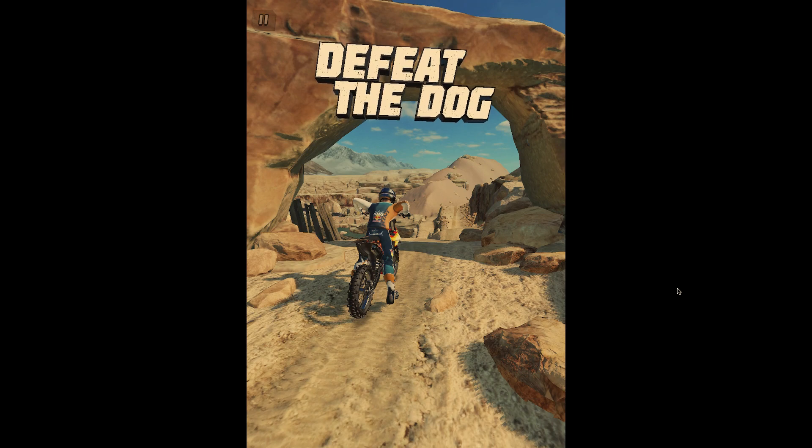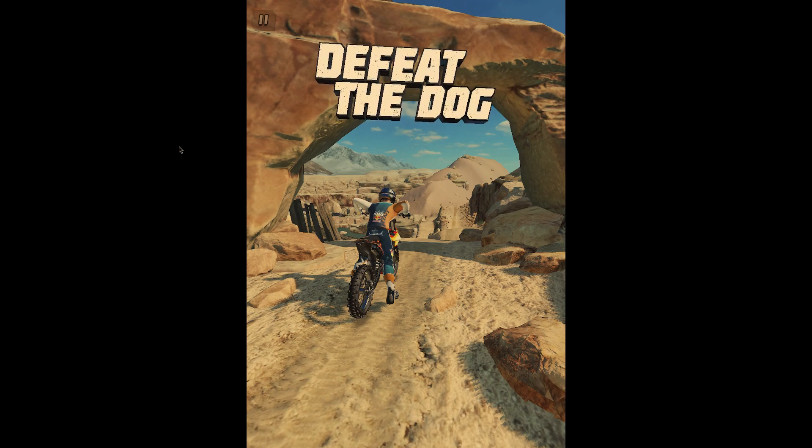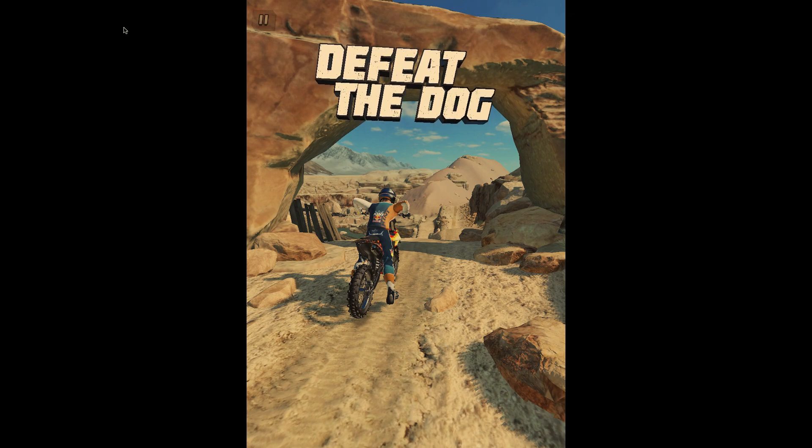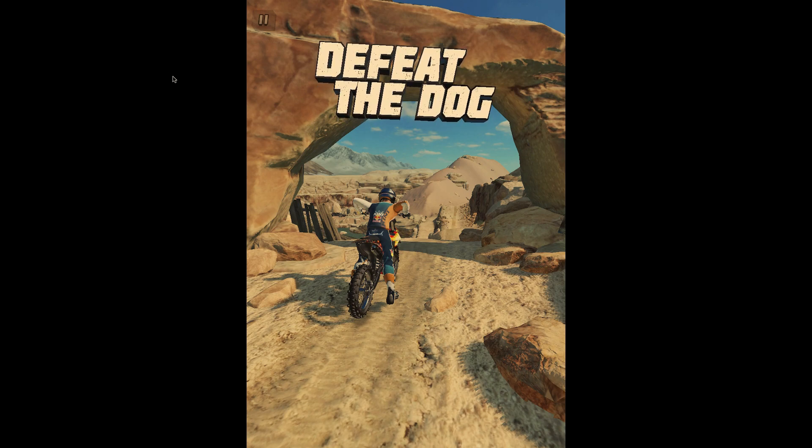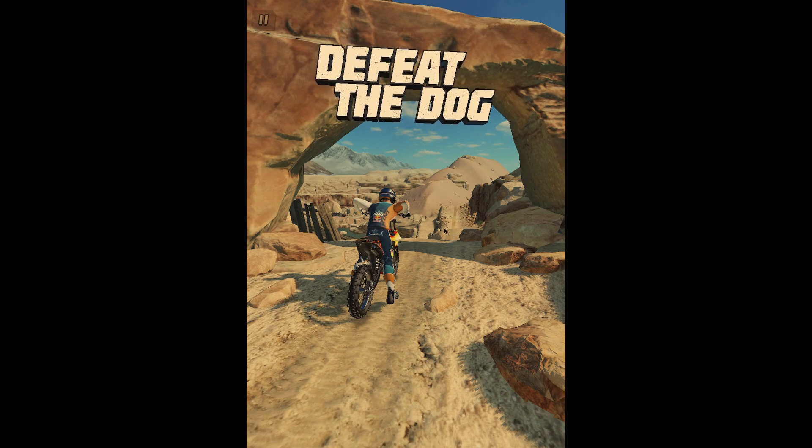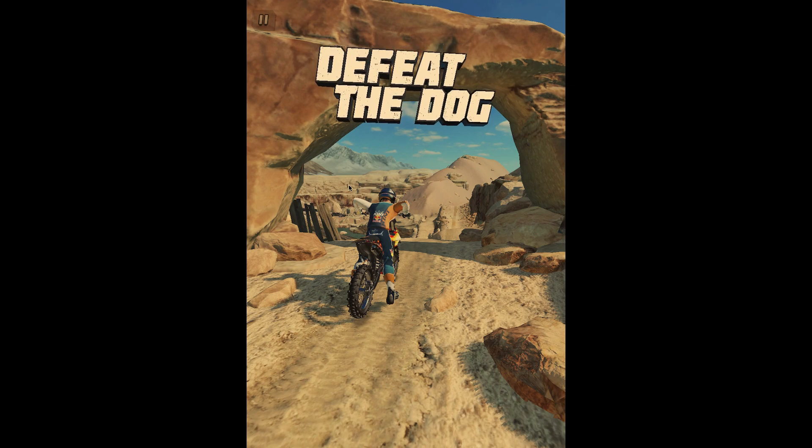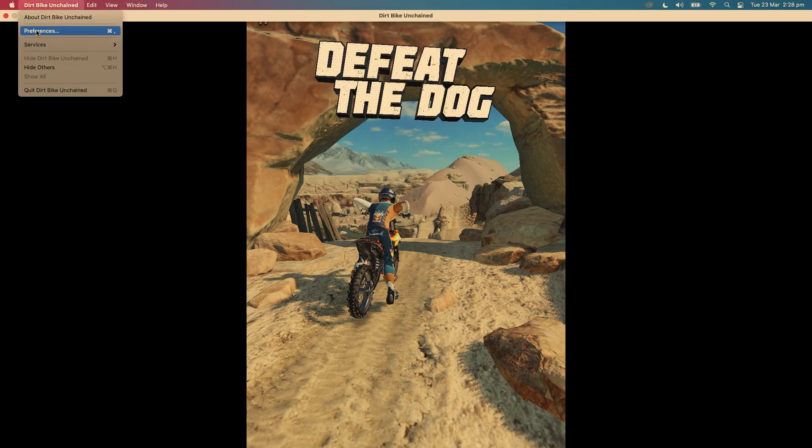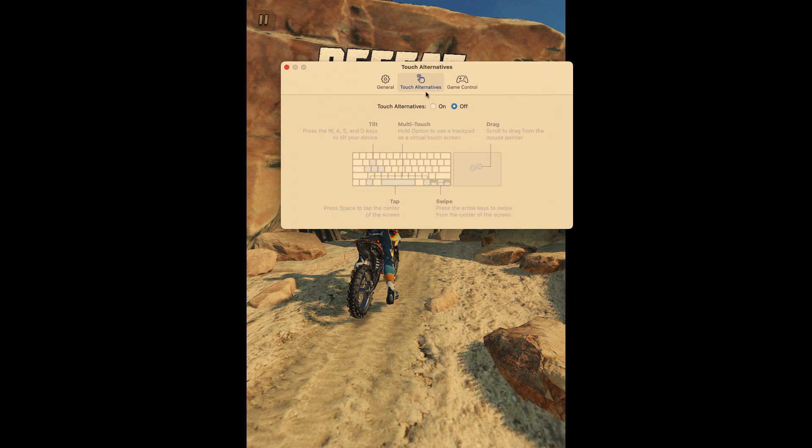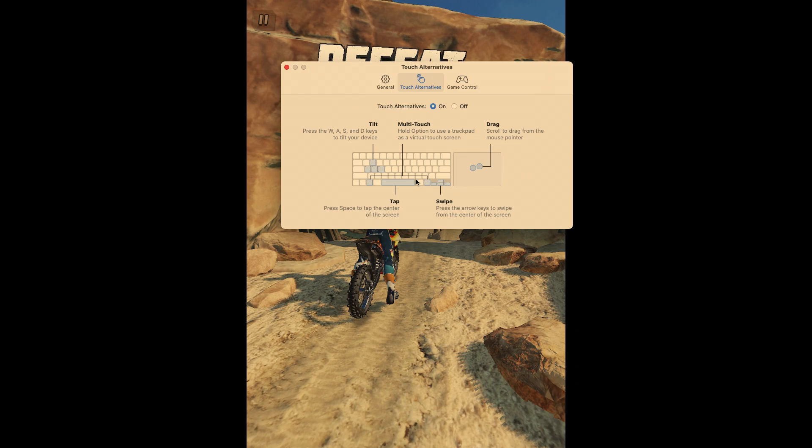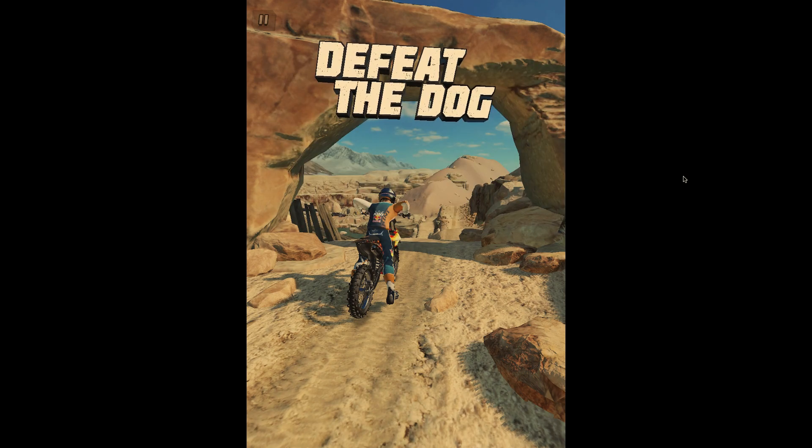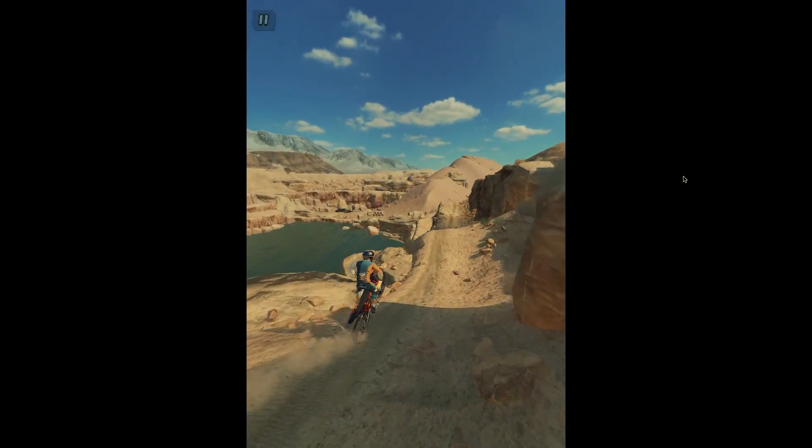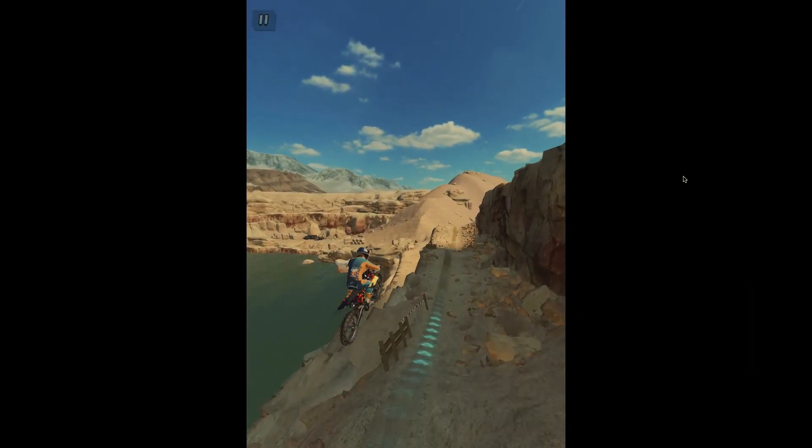Alright, here is an example of a game which does not have controller support on iPhone and iPad. So, how would you actually play it on a Mac if you don't want to use the on-screen touch controls? Well, you go into Preferences and you enable Touch Alternatives. And now, you can use the keyboard as if you are playing with the touchscreen. For example, you can press space to accelerate and time your jumps here.